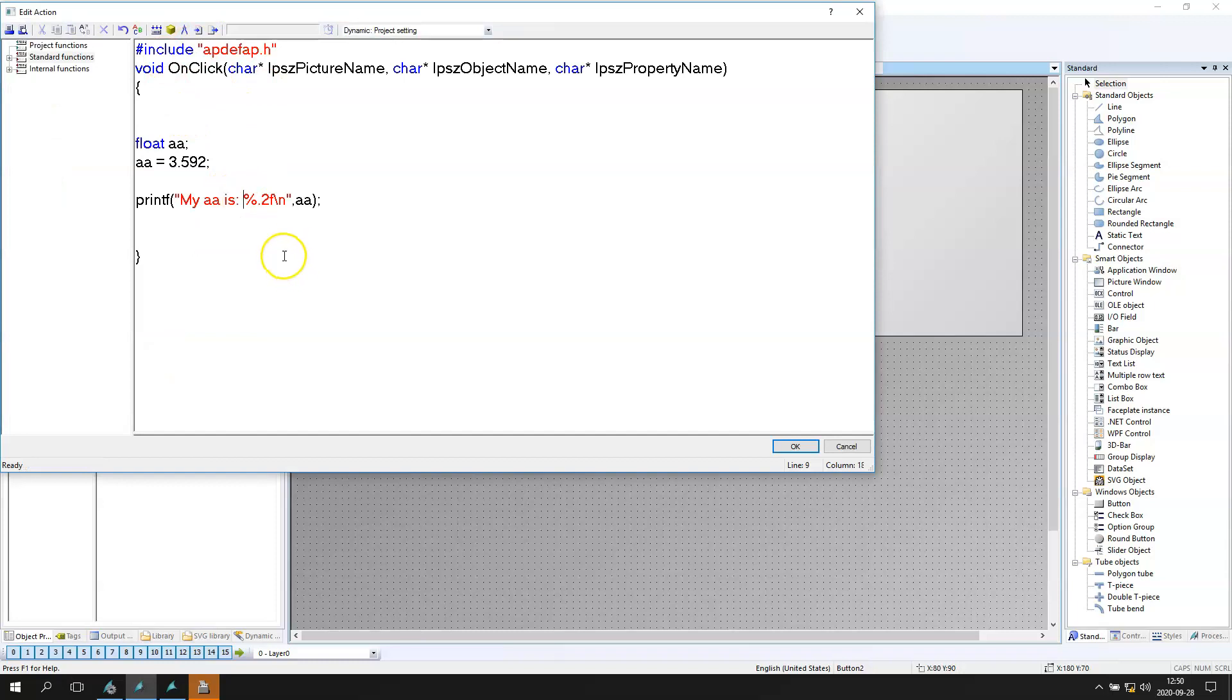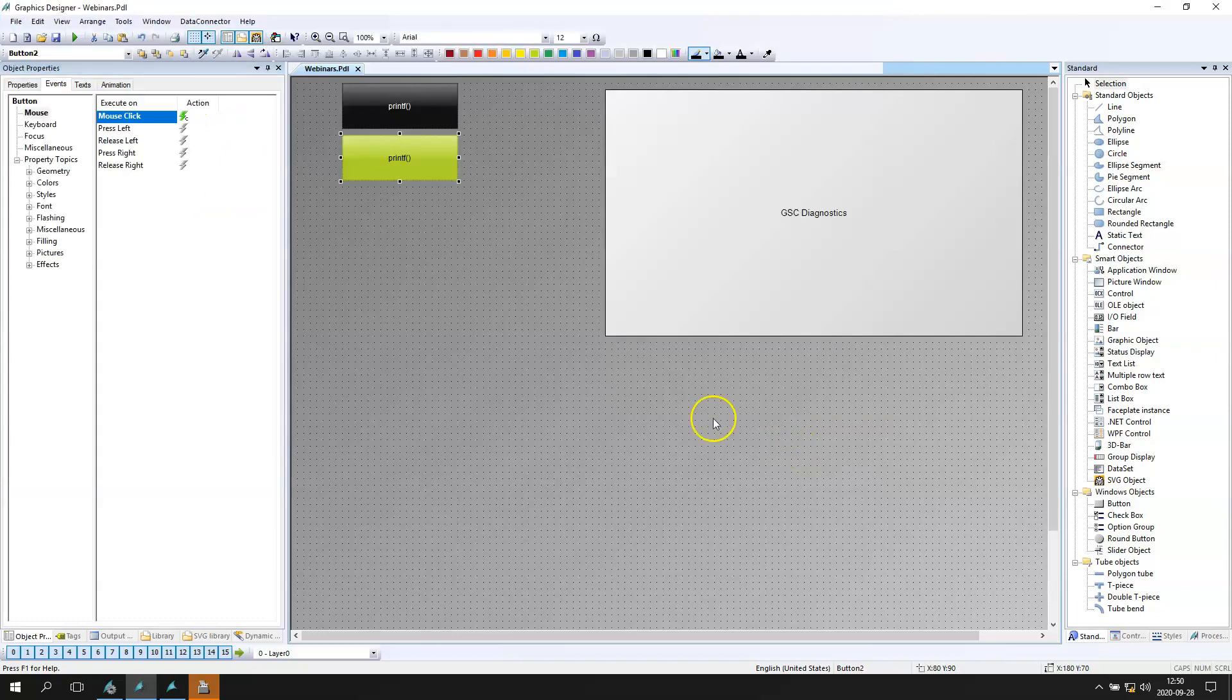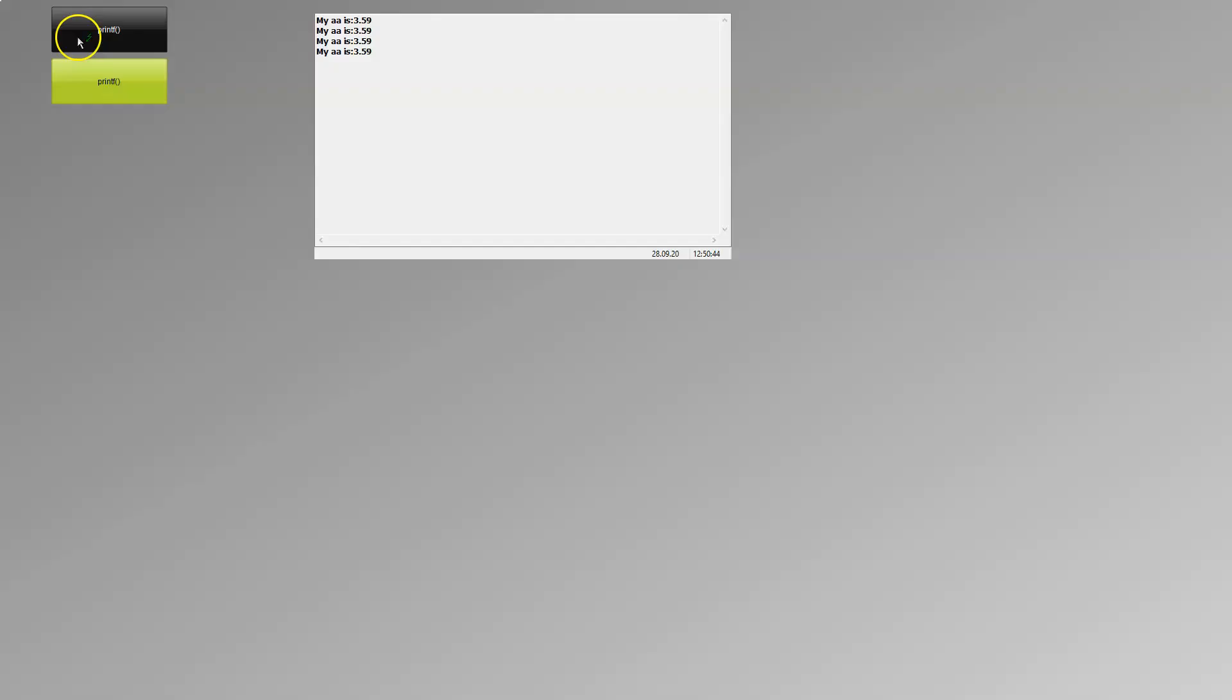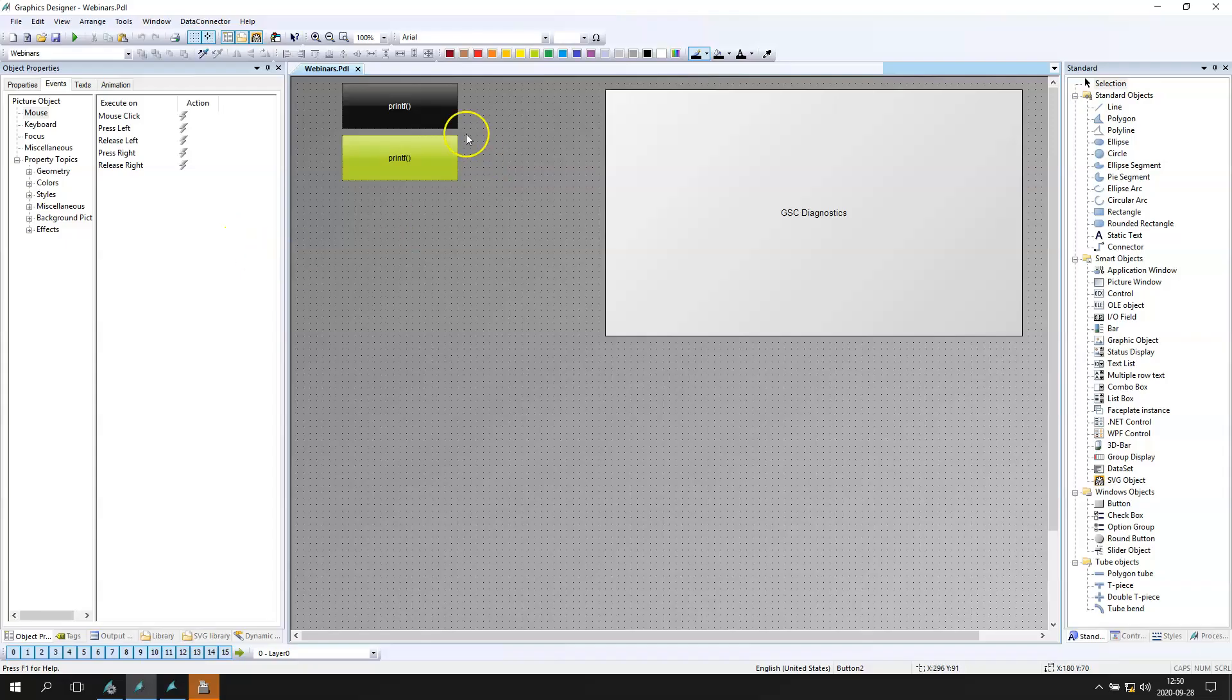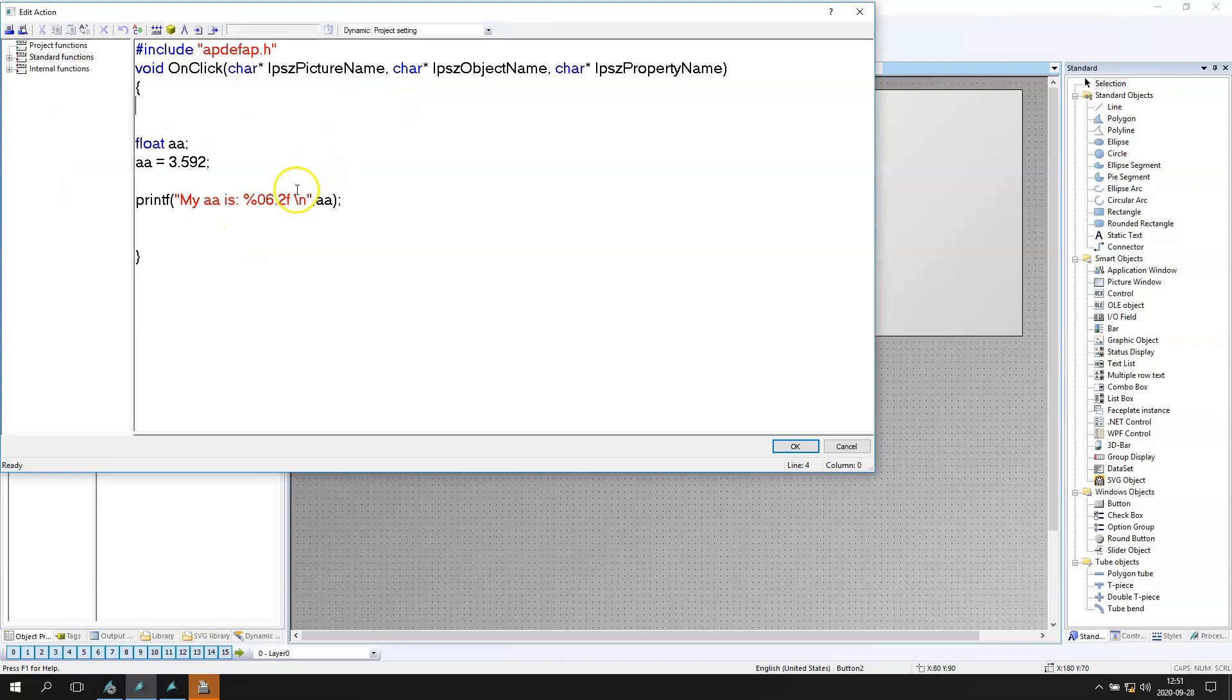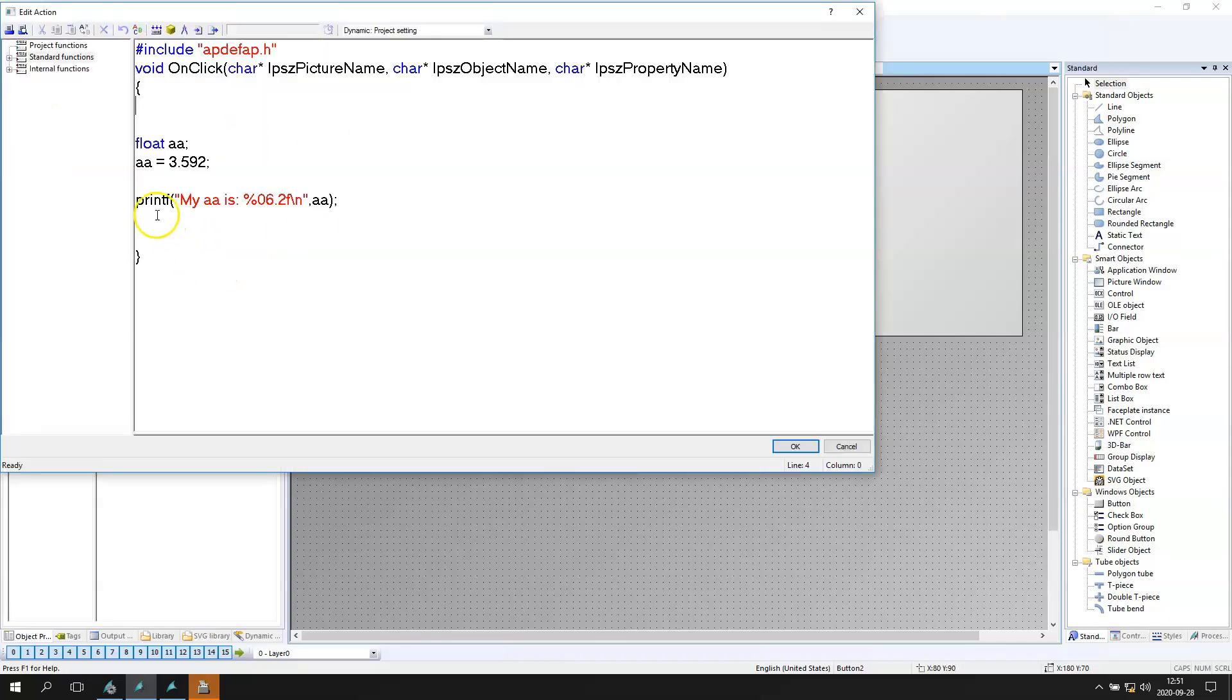Next example is how to display this floating point variable inside 6 digits. So we have the %06 dot 2 and floating point so f. So if our number is not so big we have 003 dot 59. So we can make the nice transferring our data into printf function. Let's go to another example.